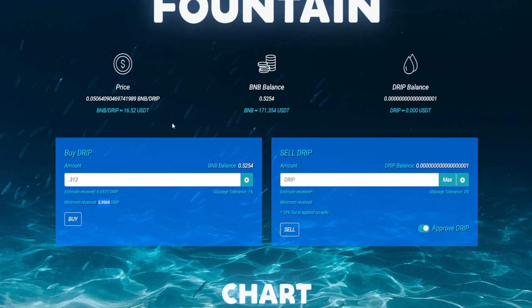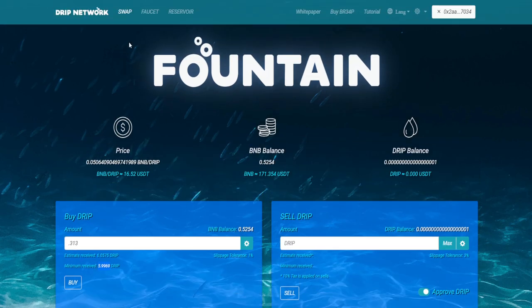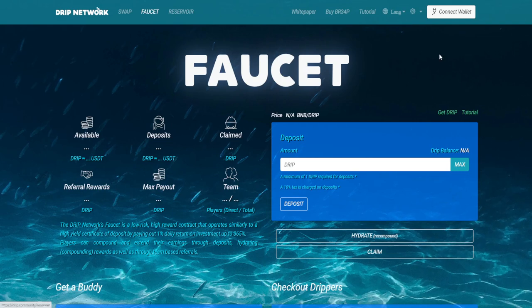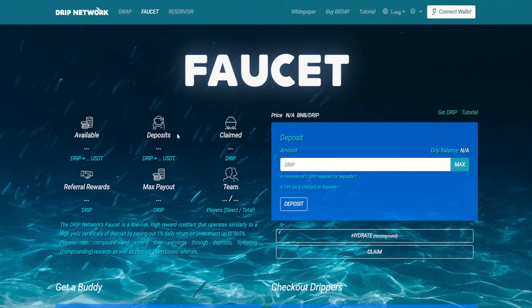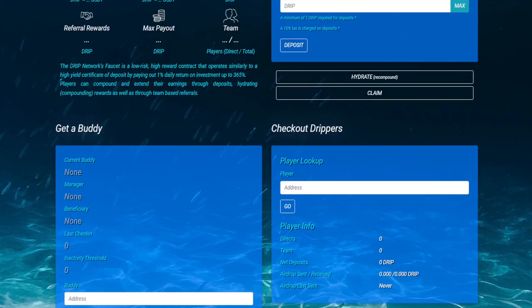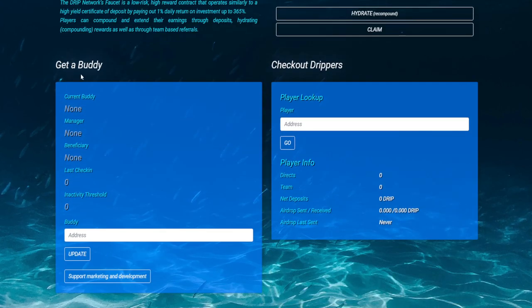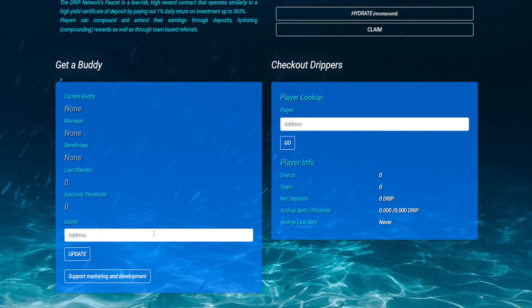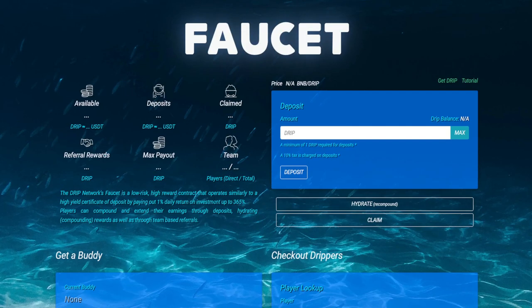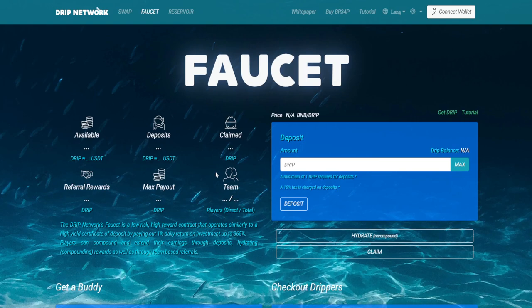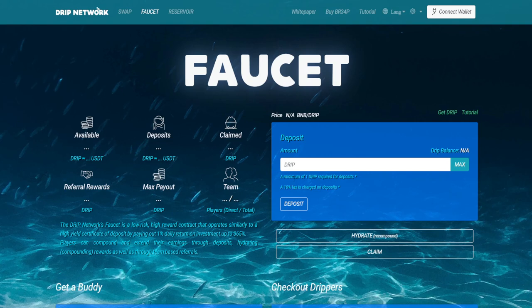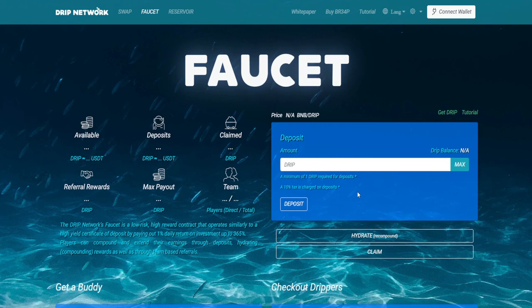Of the six drip that we receive, when you end up going into the faucet, it's going to take away 10%. After you've already used the referral address, you're going to click deposit. You're going to see right here it says a minimum of one drip is required and there's a 10% tax that's charged.